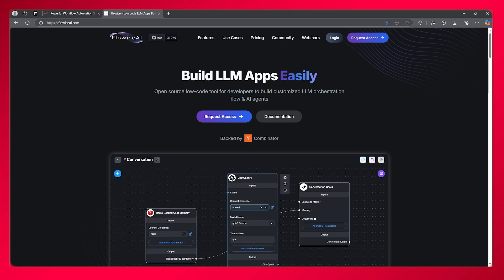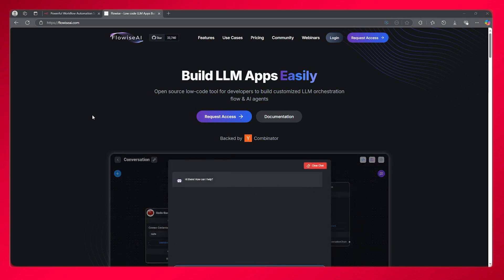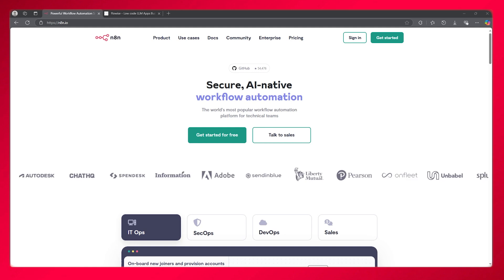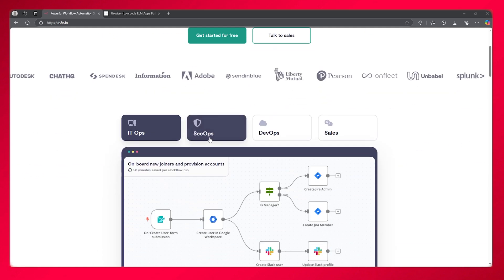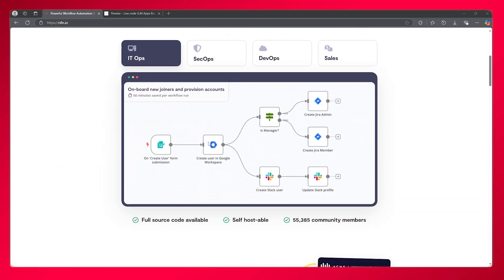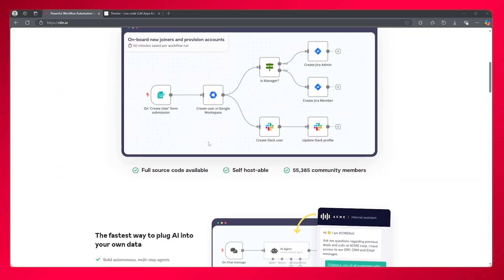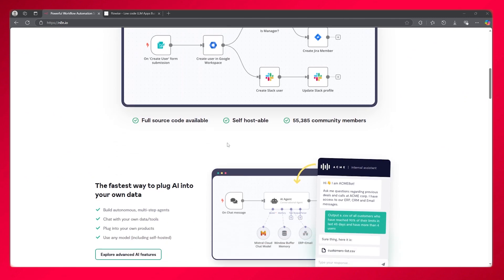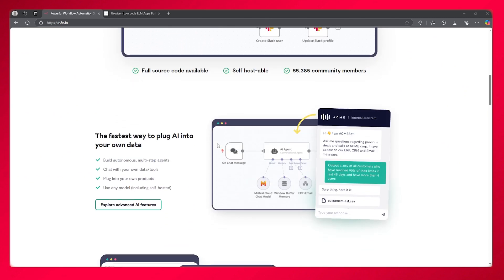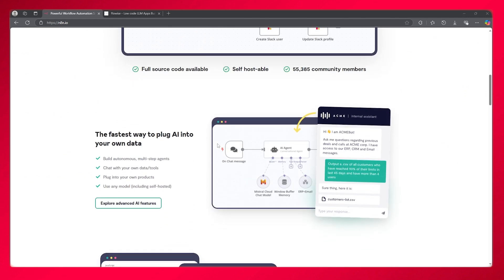n8n and Flow Wise are both automation tools but cater to slightly different user needs. n8n is a low-code platform for building workflows that connect app services and different applications. It supports various integrations, perfect for automations, data sync, and custom workflows.